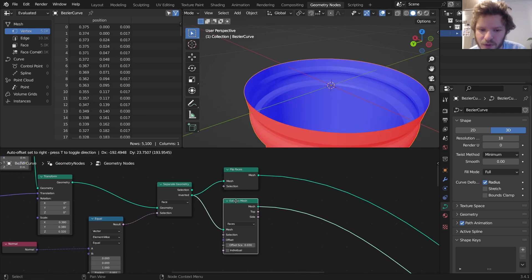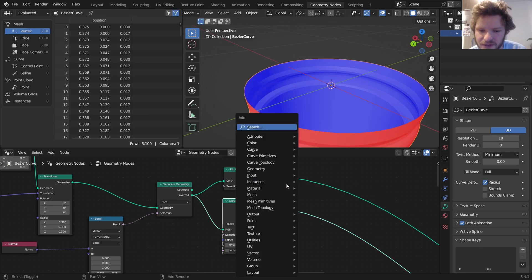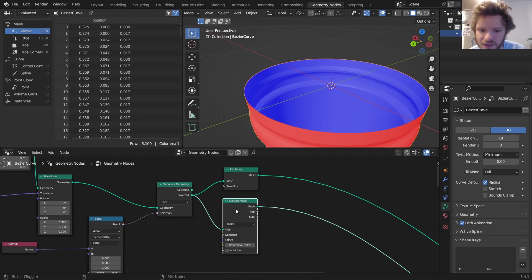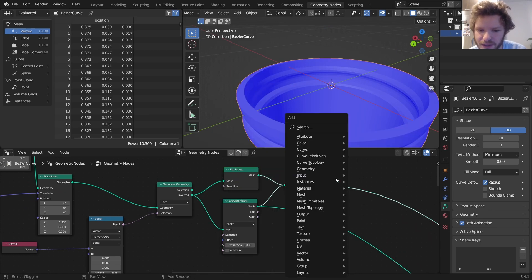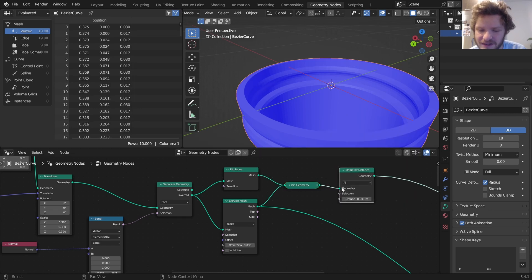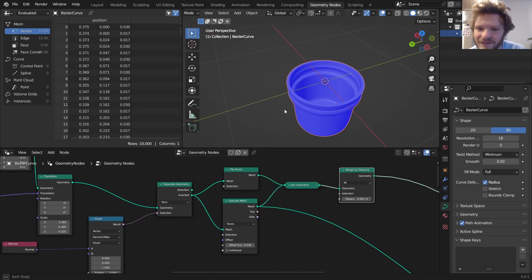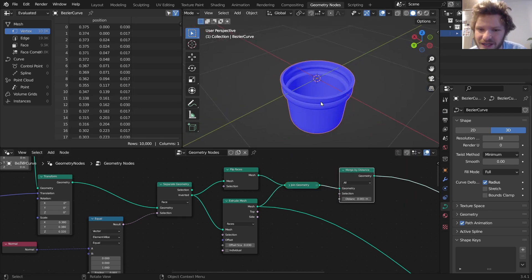What I'm going to do is I'm going to merge these together, so we can actually just join them and then run a merge by distance to connect the close points. And now we have a solid mesh that is nice and blue everywhere.